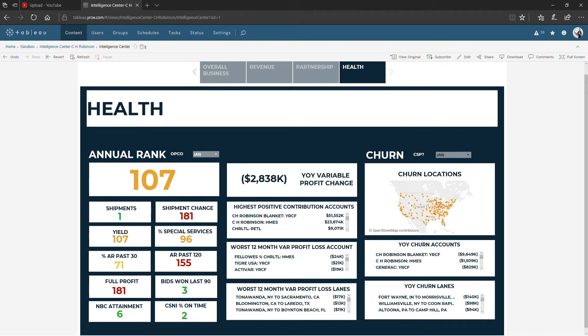Hello everyone, welcome to this Tableau tutorial. Today we're looking at the Intelligence Center, specifically the Health tab.